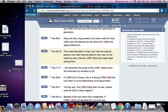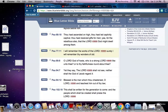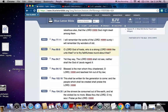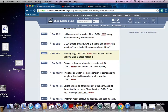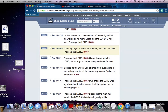Psalm 68:18 — 'Thou hast ascended on high, thou hast led captivity captive, thou hast received gifts for men, yea for the rebellious also, that Yah God might dwell among them.' Psalm 77:11 — 'I will remember the works of Yah, surely I will remember thy wonders of old.' And further: 'Who is strong like unto Yah?' — 'Yet they say Yah shall not see.' All these scriptures deal with Yah.